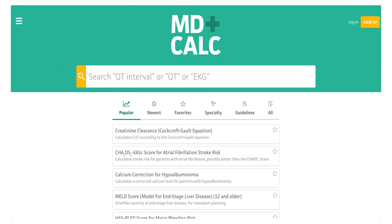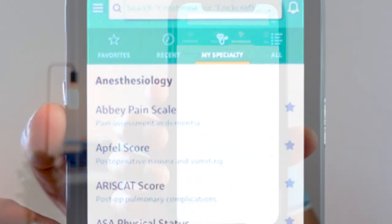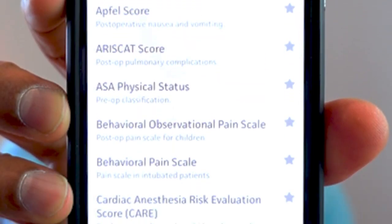Medcalc is another fantastic resource, available on the website and as a free app. It lets you search for any formula — whether it's the Apfel score for post-operative nausea and vomiting, the cardiac anesthesia risk score, creatinine clearance via the Cockcroft-Gault equation, CHA₂DS₂-VASc for atrial fibrillation and thromboembolic risk, or HAS-BLED for bleeding risk. When you enter your specialty, it shows anesthesia-related formulas like the Duke Activity Status Index (DASI) right away.